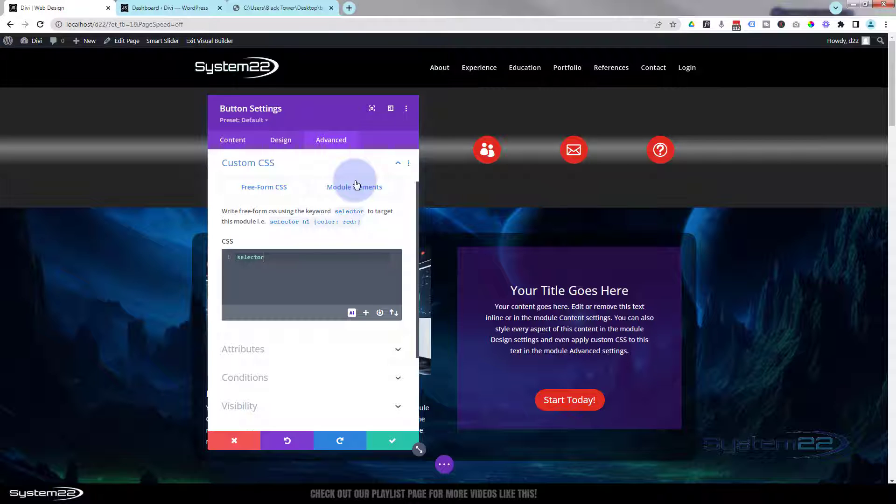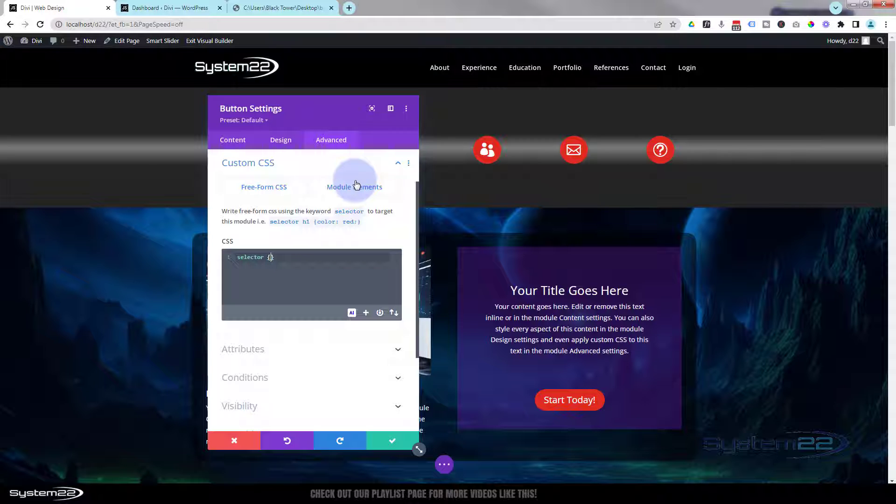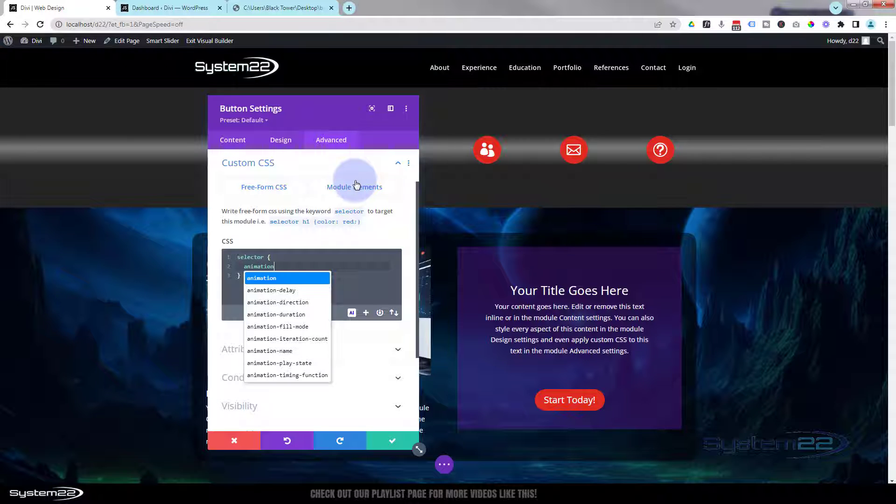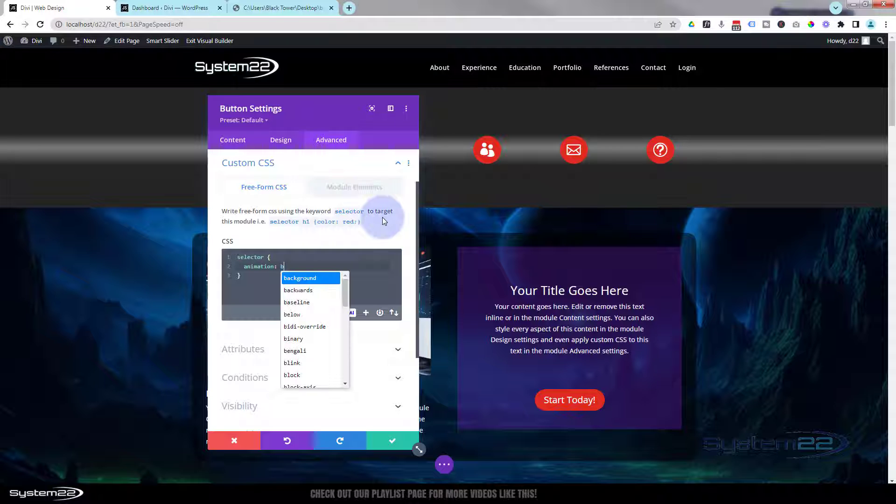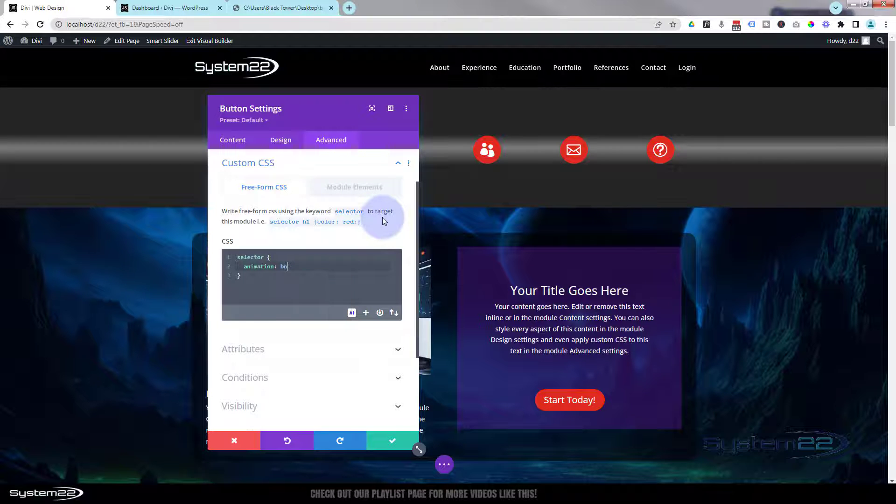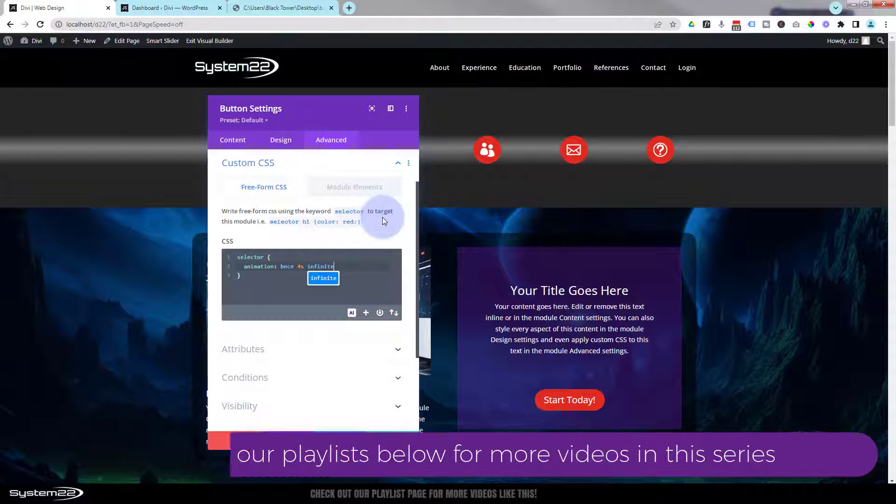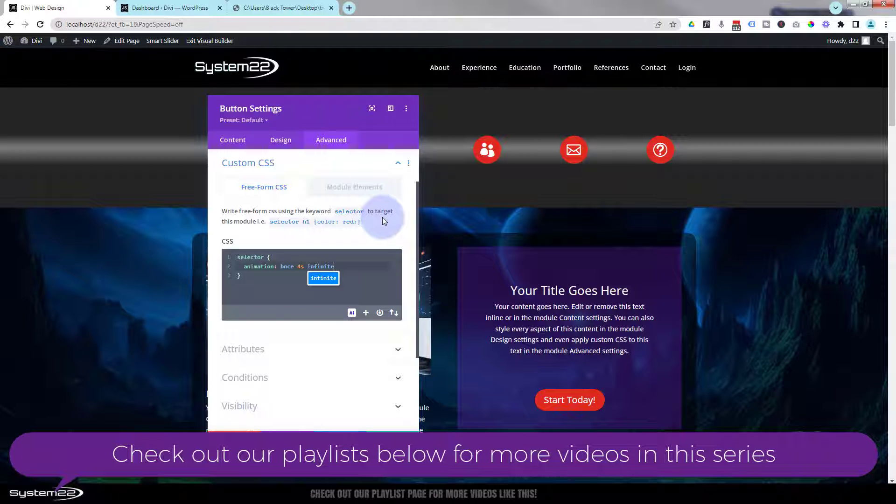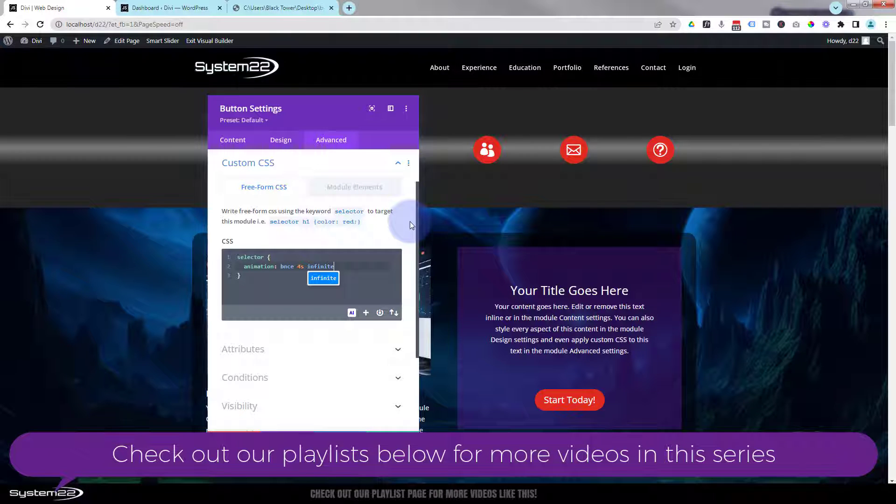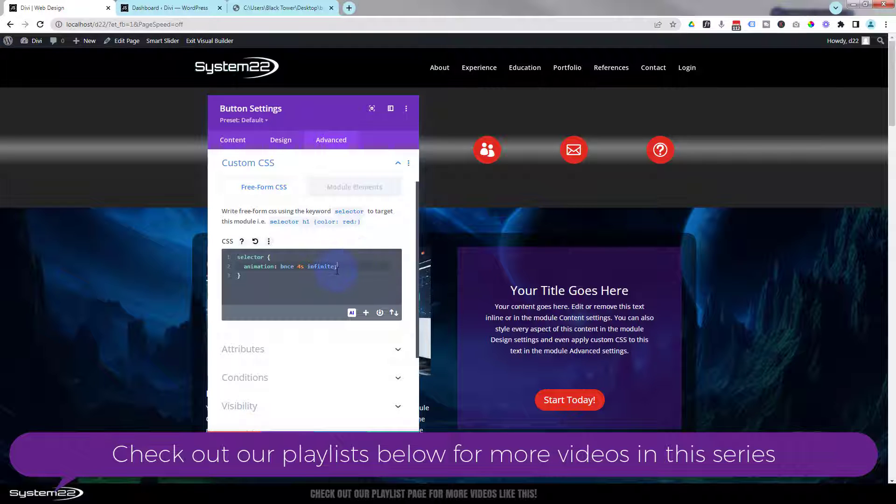S-E-L-E-C-T-O-R. We can open and close some curly brackets now, and in between we can tell it what we want it to do. Well, I want it to animate, so I'm going to say 'animation'. Then I'm going to give our animation a name. I'll call mine 'bnce', my shorthand for bounce. I want it to last about four seconds: 4s. I want it to keep going and going, so I'm going to say 'infinite'. Fantastic. Put a little semicolon on the end, just in case I want to add another line of code.